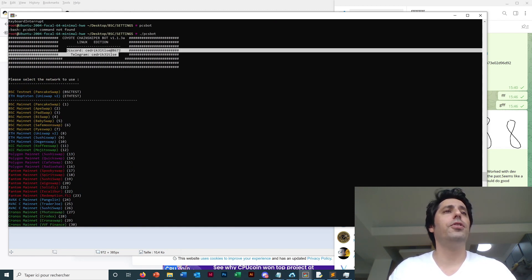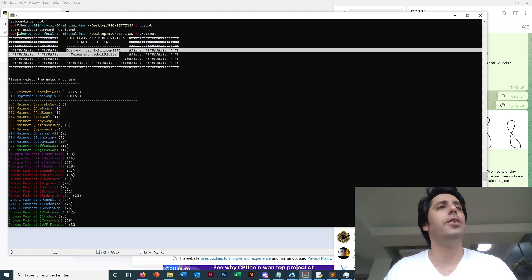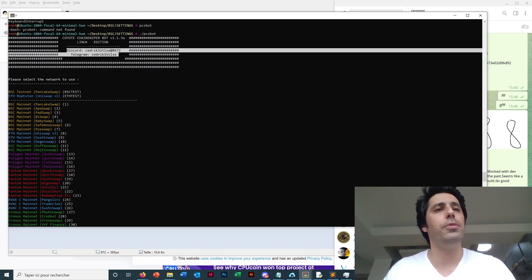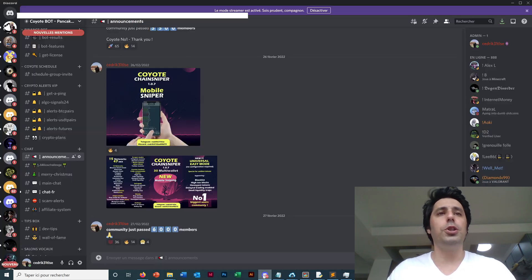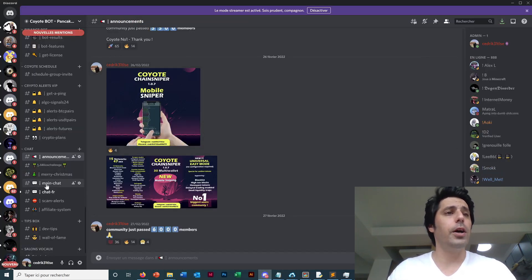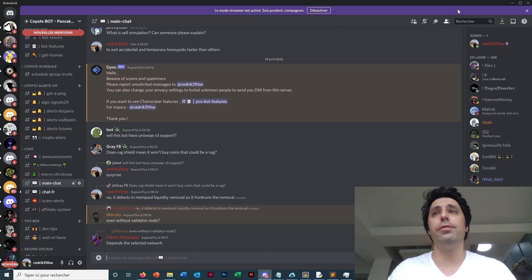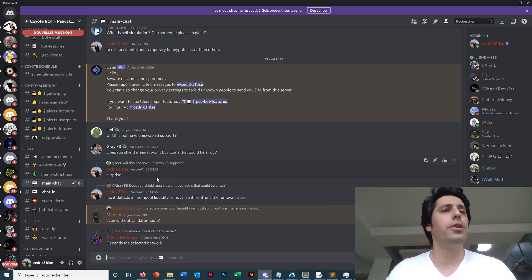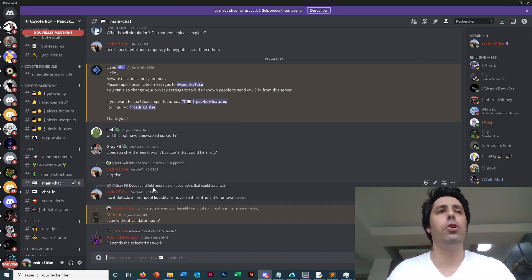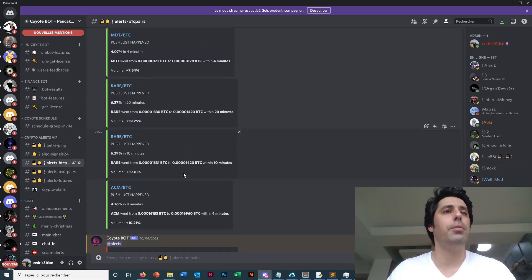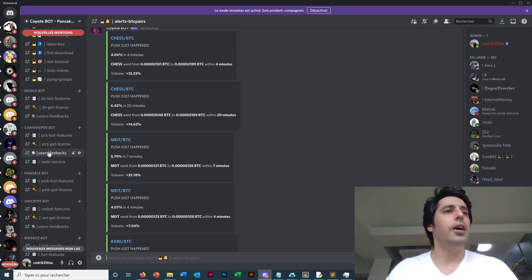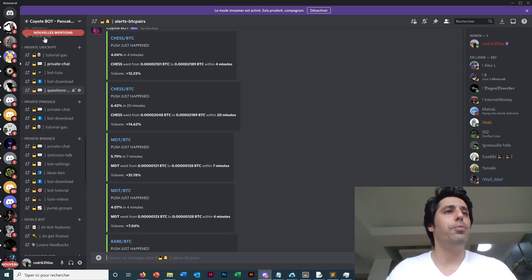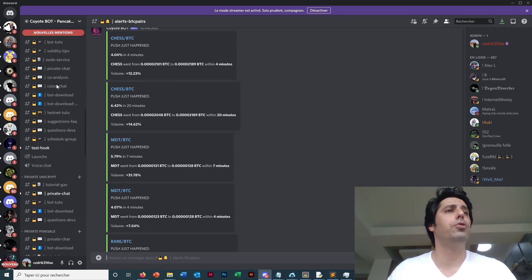So if you want more information about the bot, you have my Discord ID and my Telegram ID, you can see here. You have the Discord Cedric 31 TLSC 8672, telegram same. You can join us on our Discord. We have around 6,000 people now, a bit more than 6,000 people. We have many users.